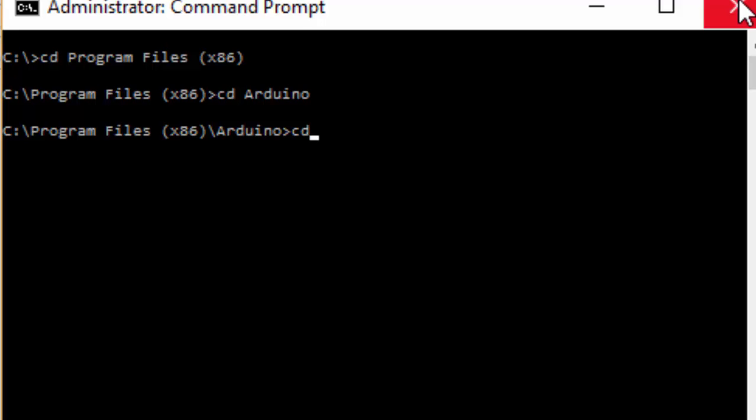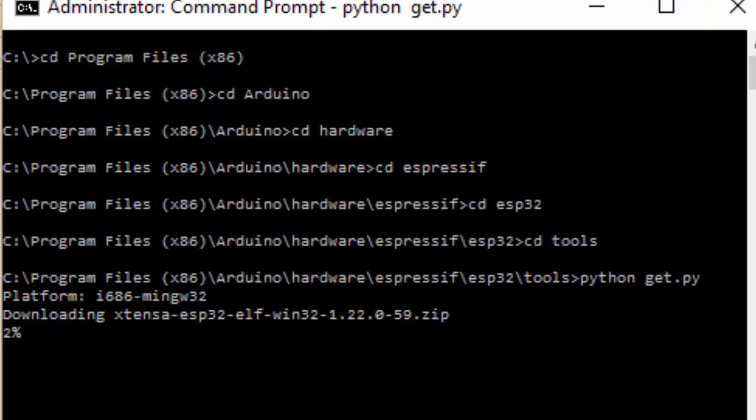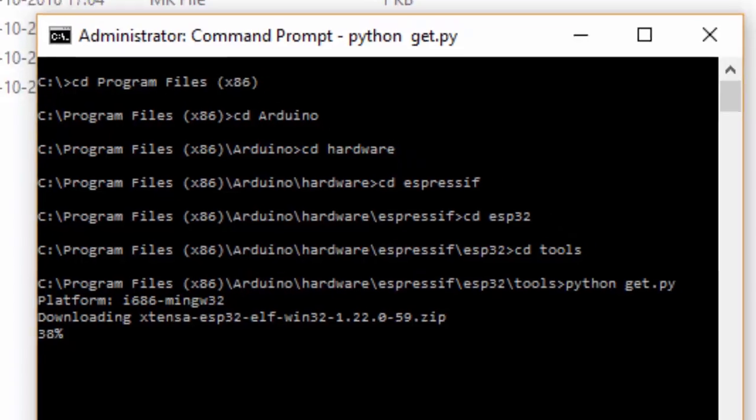Open the command prompt and type the same command. Now the file is extracting. Once it's done, you can see that the download and installation is completed. So that you can move on to the next step.